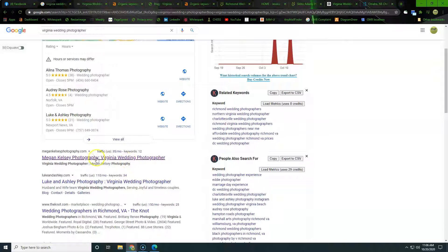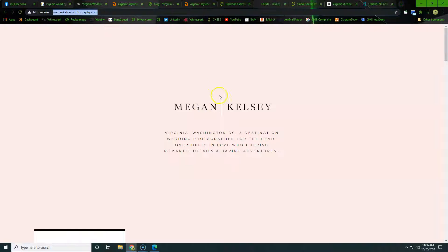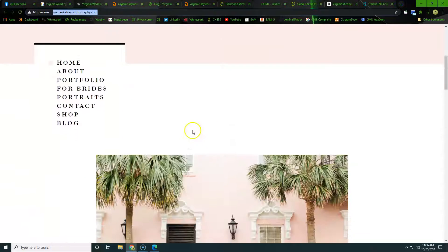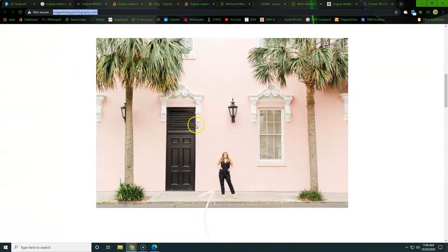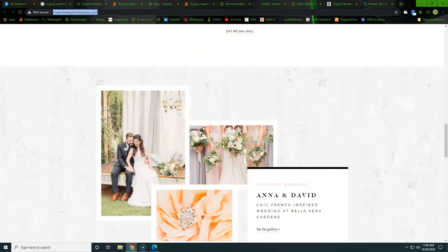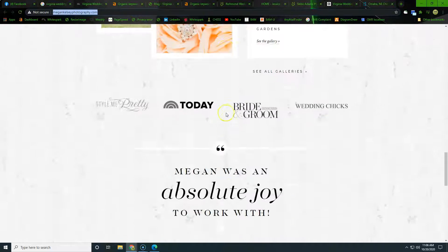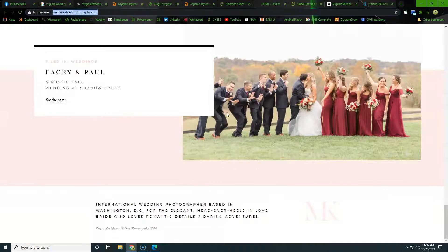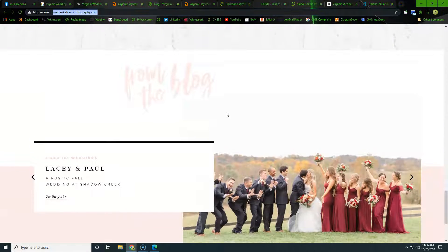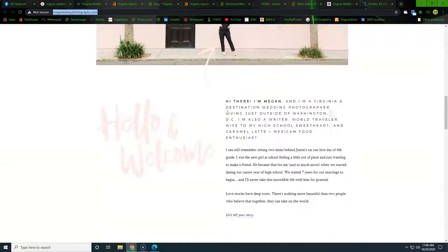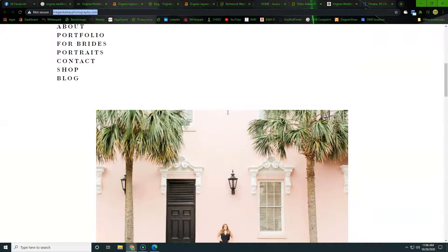So as you can see here, she's Megan Kelsey, Virginia, Washington DC destination wedding photographer. So a couple of areas, otherwise a very clean basic site, not a whole lot going on, not very long, not a lot of content when we're looking to get found by Google, right? There's a difference between getting found by Google, which is going to bring people to the website, and then there's a difference between just making the site look like a fancy brochure.